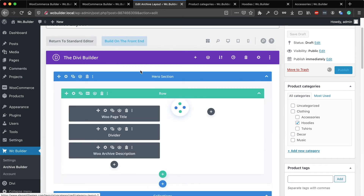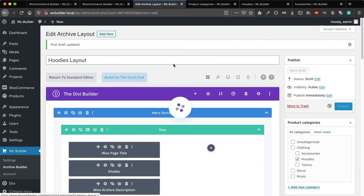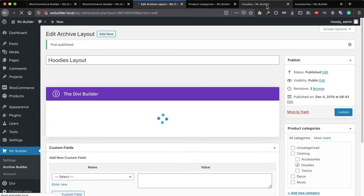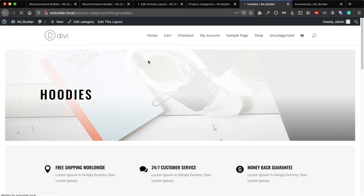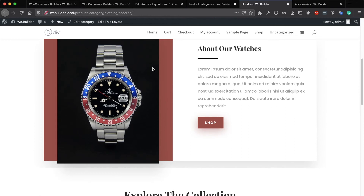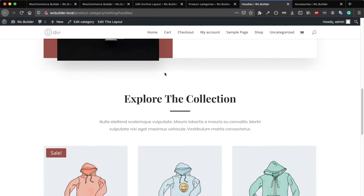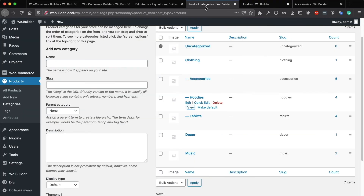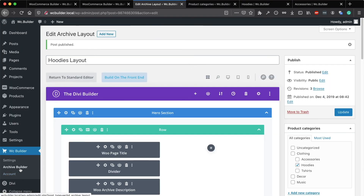Now if I publish this layout and go to the Hoodies page and reload the page, as you can see the Hoodies page is now using the new layout that I just created in the Archive Builder.